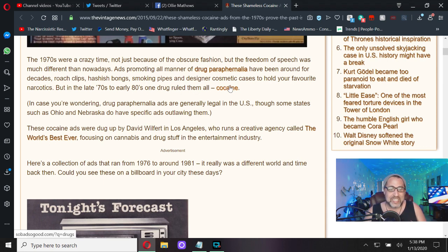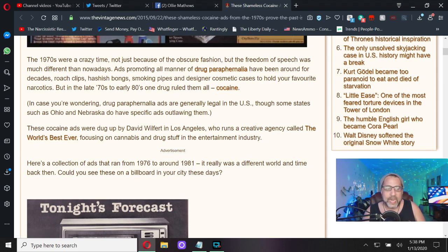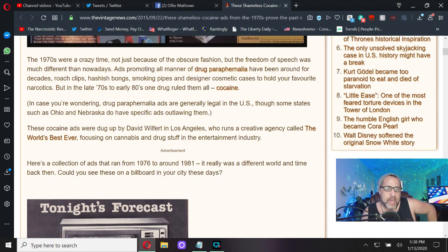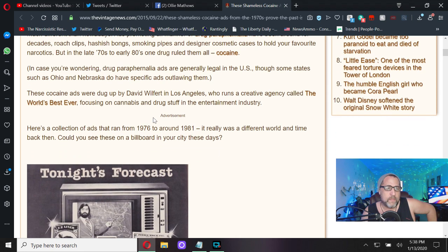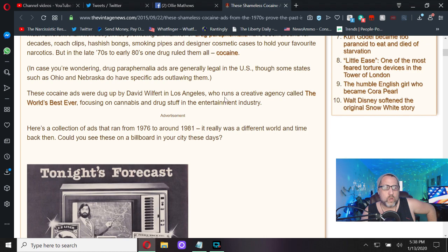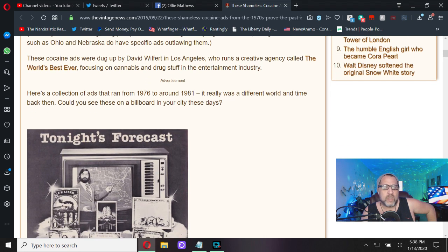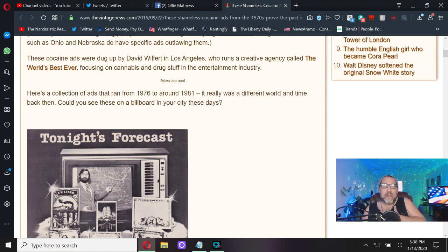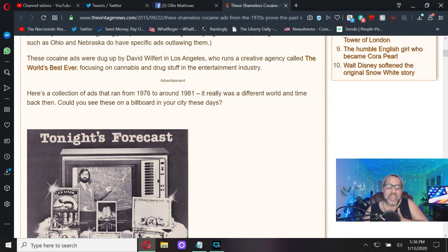The 1970s were a crazy time. Freedom of speech was much different than nowadays. Ads promoting all manners of drug paraphernalia have been around for decades - roach clips, hashish bongs, smoking pipes, designer cosmetic cases to hold your favorite narcotics. But in the late 70s to early 80s, right when Gen X were children being raised by these savages, one drug ruled them all: cocaine.